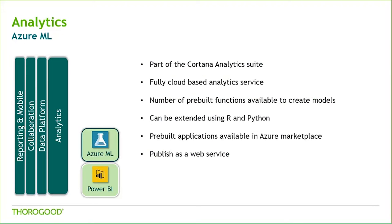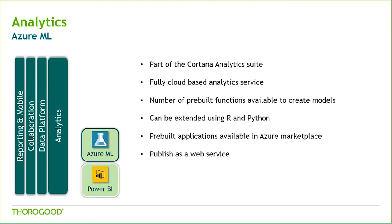Azure Machine Learning is Microsoft's cloud-based analytics service and a core component of the Cortana analytics suite. It has a number of pre-built functions to create models, making it incredibly user-friendly. Additionally, you can run your own R and Python scripts using their respective execute script modules. Results can then be published as an Azure web service, which you can then consume from other applications.